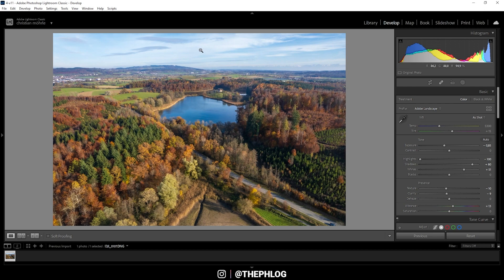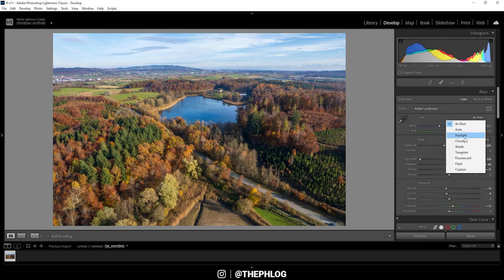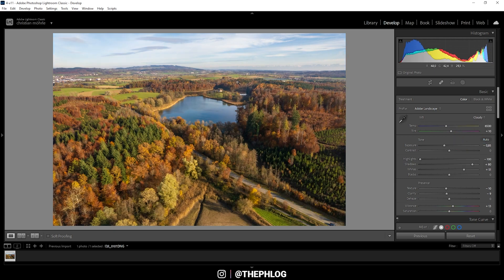Now, thinking about it, I might want to change the white balance as well. Right now, we have way too strong of a blue color cast, especially in this lake and in the sky. So to change that, I could simply switch the white balance to cloudy, which, as you can see, will make everything a lot warmer.